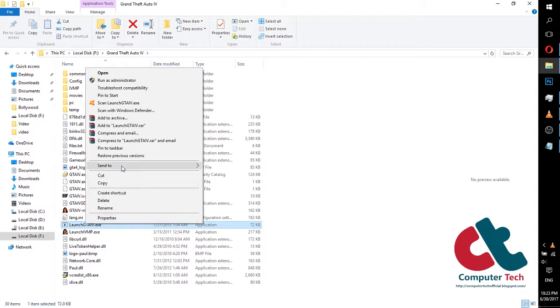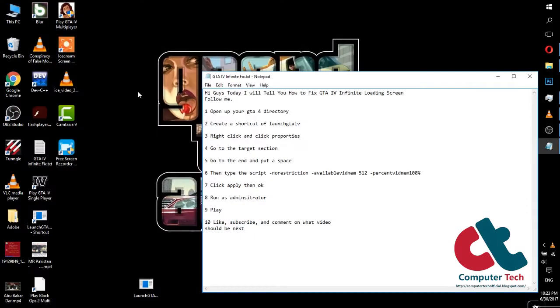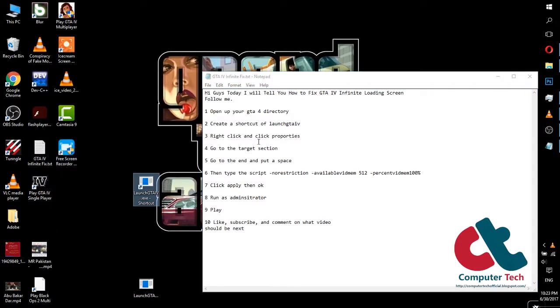Now create a shortcut of GTA IV, launch GTA IV on desktop. I have already created it and now right click on it.